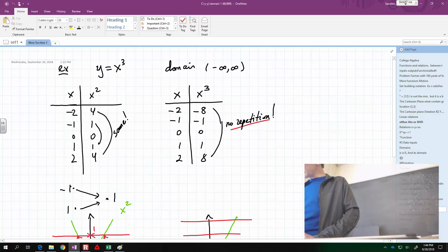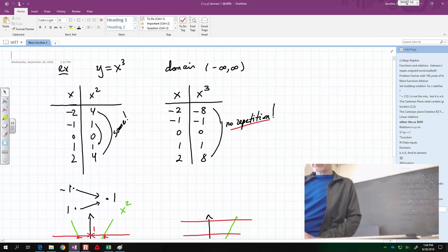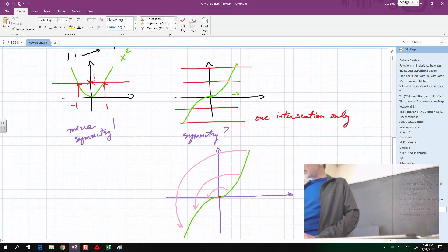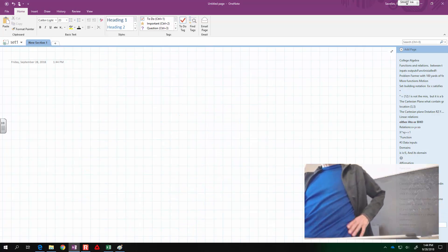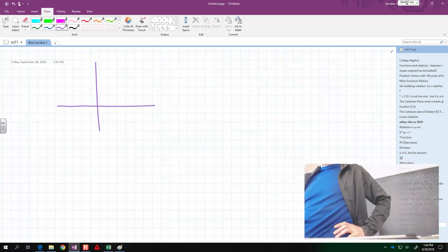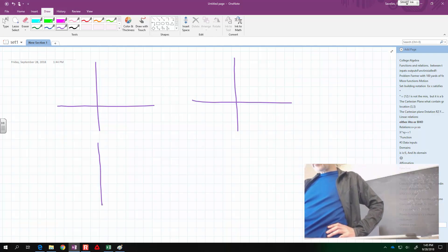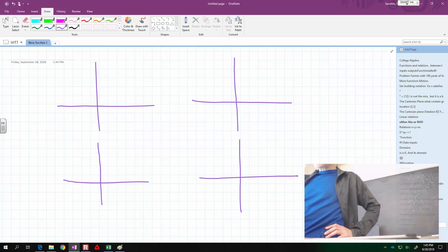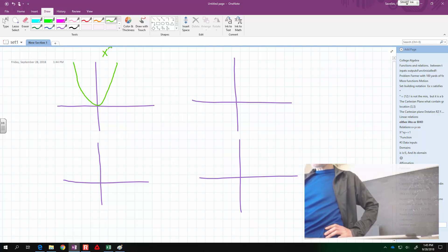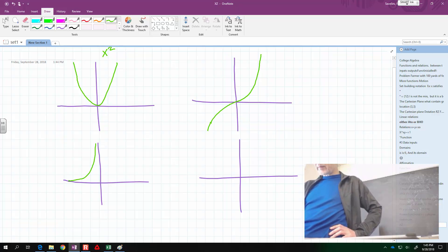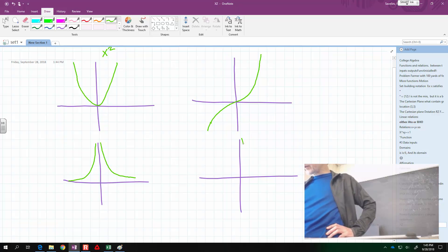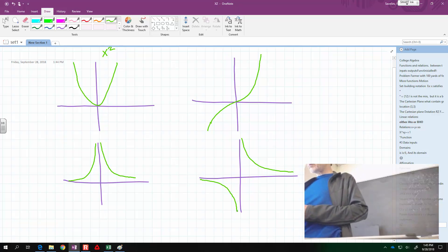Let's take another look at the list of functions we've seen. There will be four classes of those functions: x squared as an example of all even powers, all odd powers, the reciprocal even power, and reciprocal odd power. Let's quickly identify the ranges. What is the range of x squared?